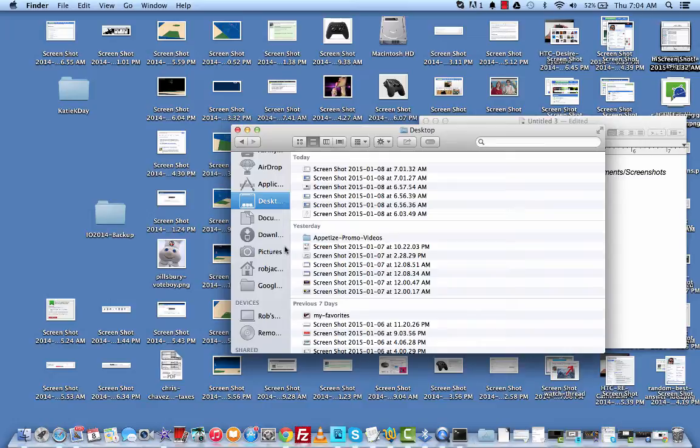So it may save you a step rather than going and saving the screenshot to the screenshots folder and then sending the file through email or Skype or whatever else.